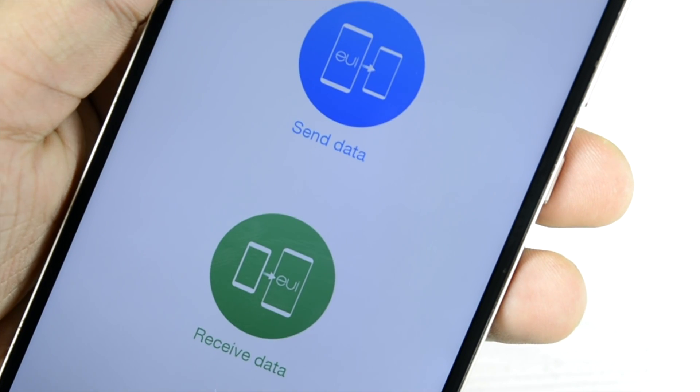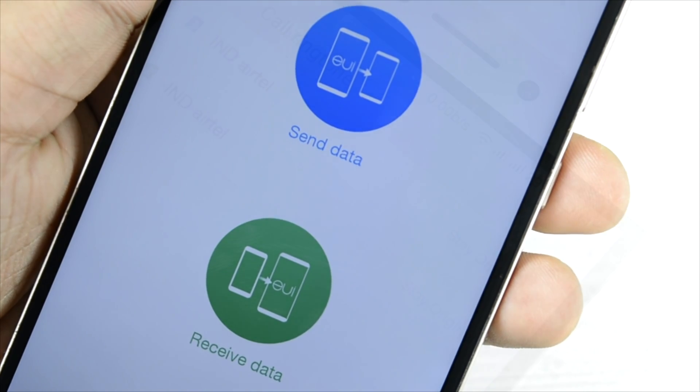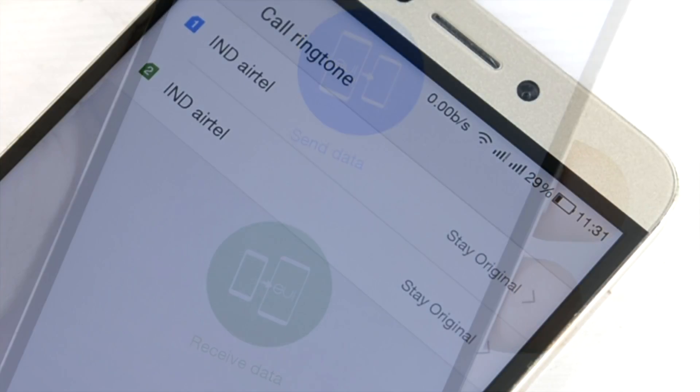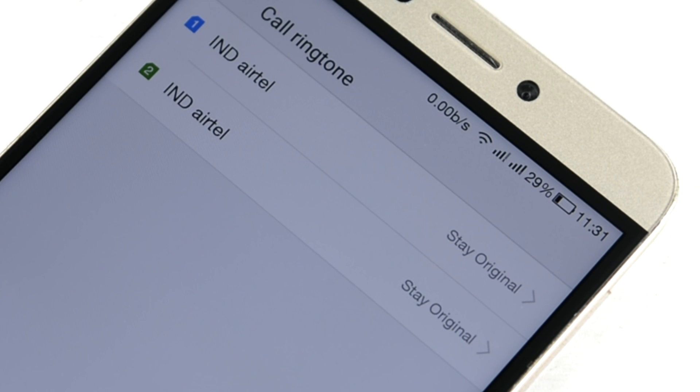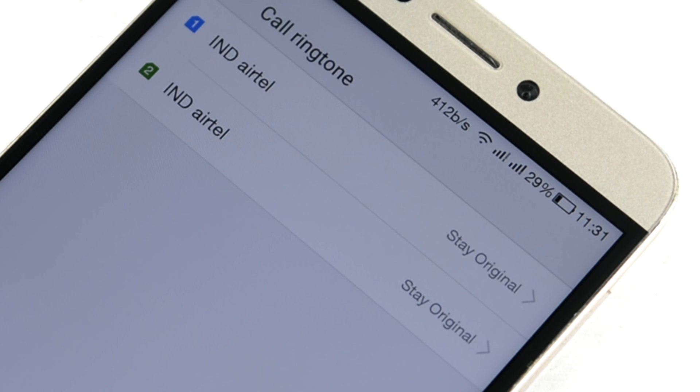In the caller ringtone, they have added a setting to add different ringtones for the different SIM cards. It is dual SIM card slot and you can add two different ringtones for SIM cards.